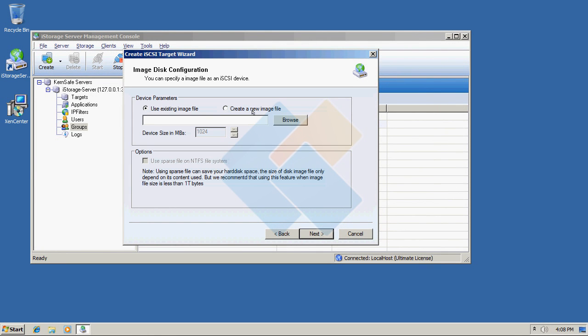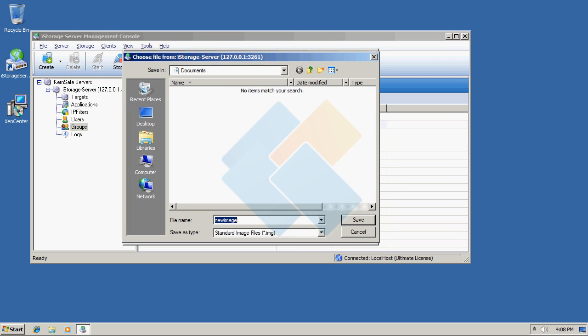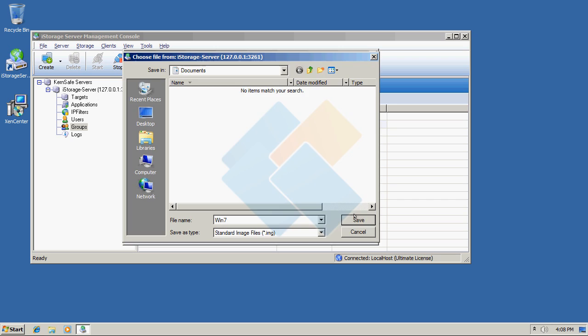And I will create a new image file and I will name it Windows 7. Since I plan to install this operating system on this target, therefore I also need to make sure it will fit on it. I think 30 GB is enough.